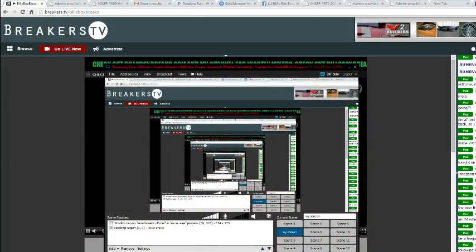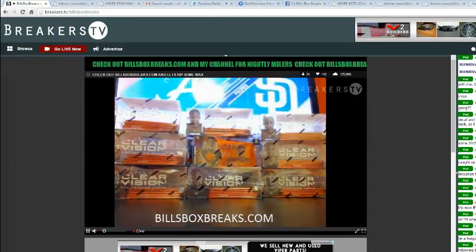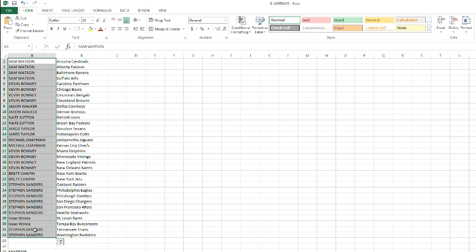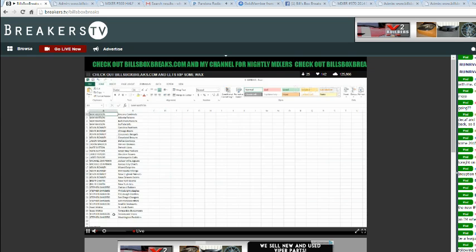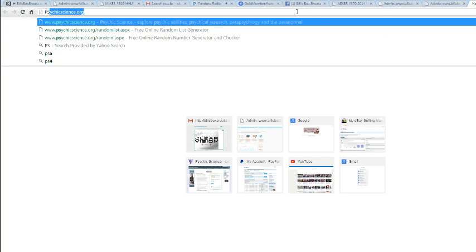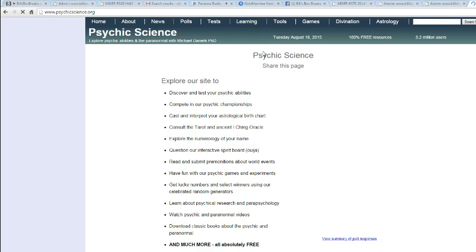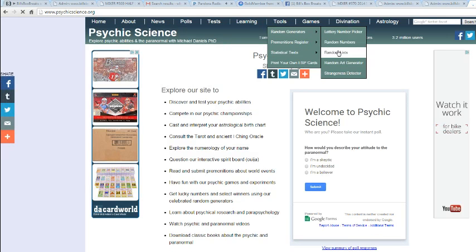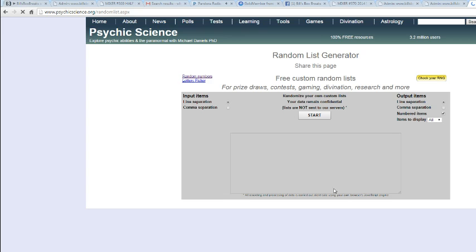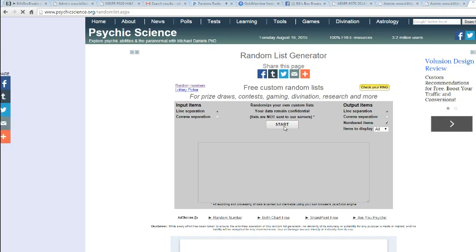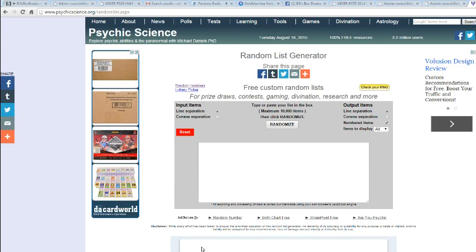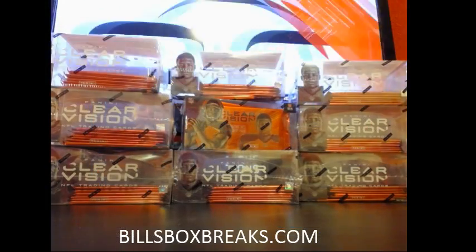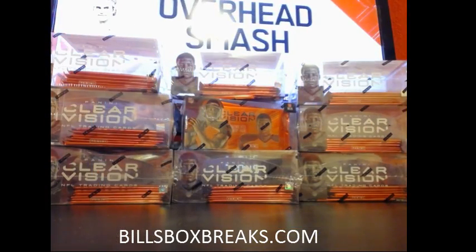Alright, I'm just going to switch to my screen. And let's pull up the spreadsheet, we've got Mr. Sammy Watson on top, Stephen Sanders on the bottom. Let's take a look and see what we've got in between here.